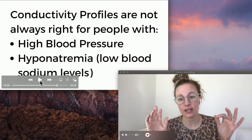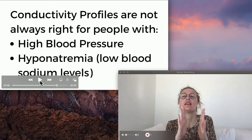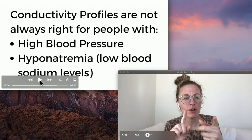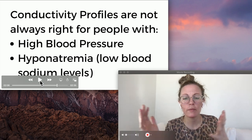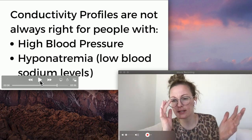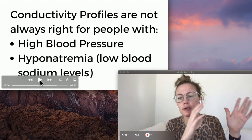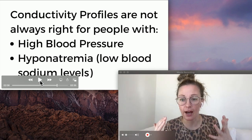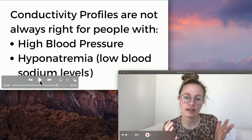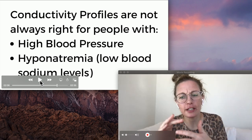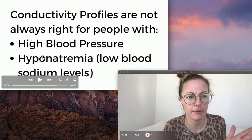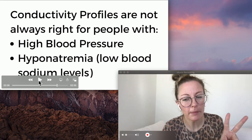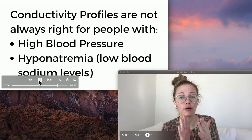Conductivity profiles seem magical — so why wouldn't we use them for everybody? One reason is that all this movement of molecules across the semi-permeable membrane in and out of the bloodstream can cause more fatigue in dialysis patients. It's more work on the body. So if a patient is already tolerating dialysis well, you don't need to change things up. But what about patients who come in with high blood pressure or low sodium levels? These are two people conductivity profiles are not right for.